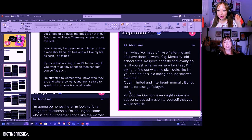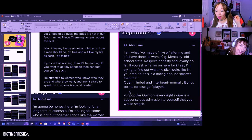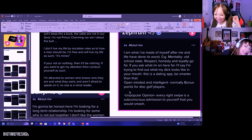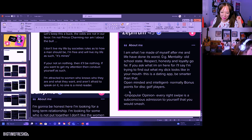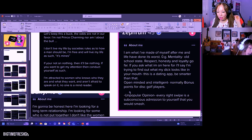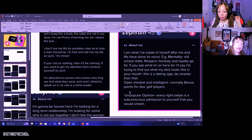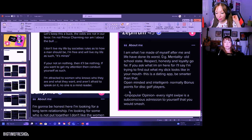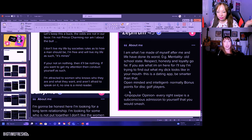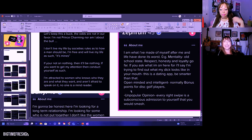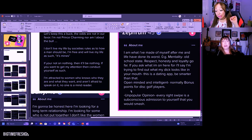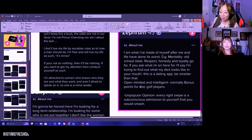And then he goes, open-minded and intelligent. Normally bonus points for disc golf players. That's so random. Unpopular opinion: every right swipe is a subconscious admission to yourself that you would smash. Duh. It's not unpopular. It's so popular we don't even talk about it because it's obvious.